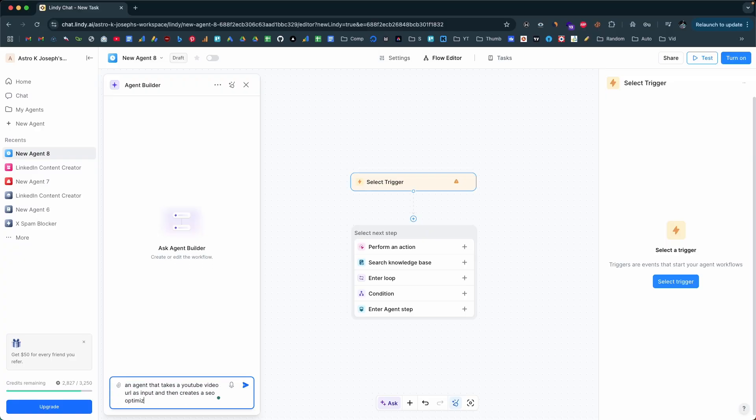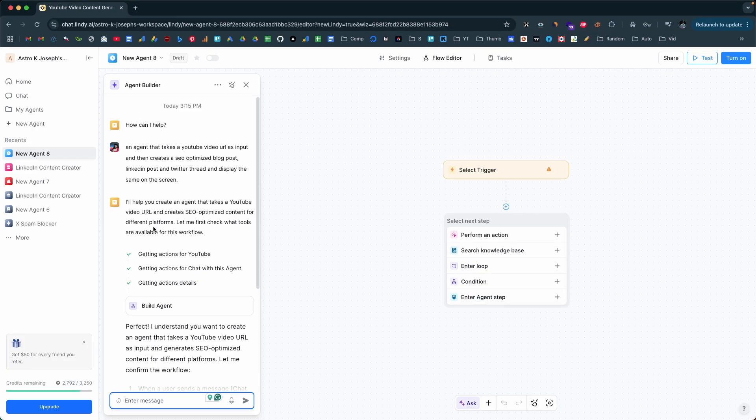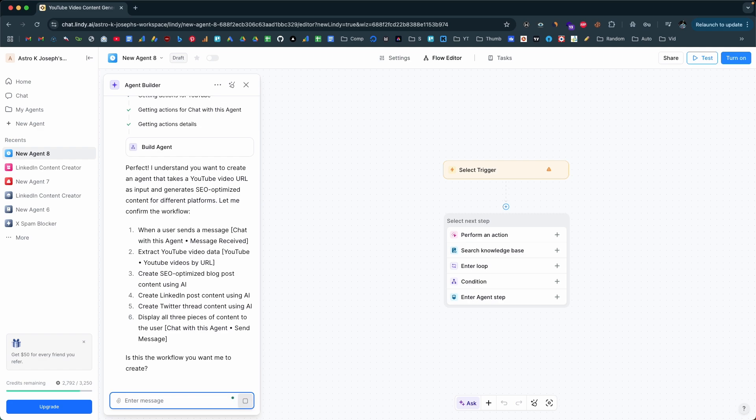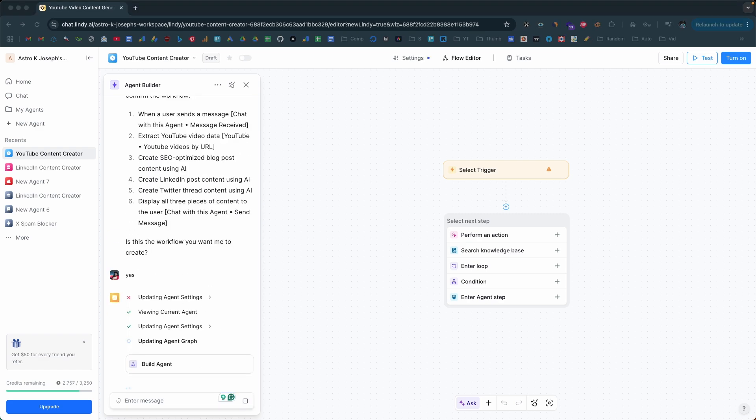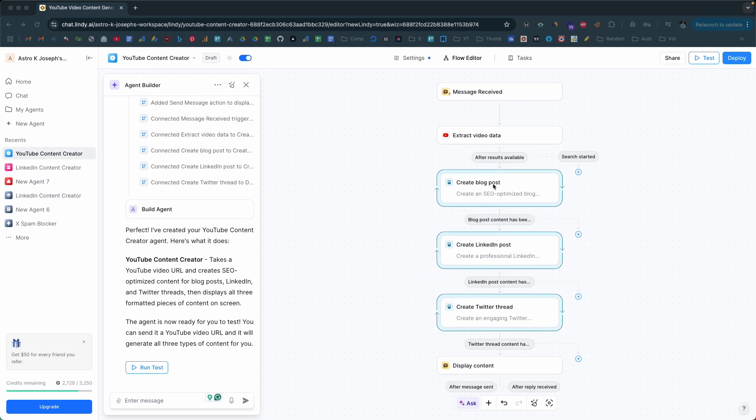Lindy just rolled out their biggest update yet, introducing powerful features that bring AI employees to life. The first update is Agent Builder. Agent Builder lets you create fully functional AI assistants with just a prompt — it's as easy as texting ChatGPT.